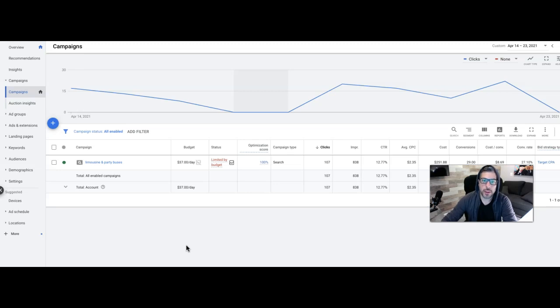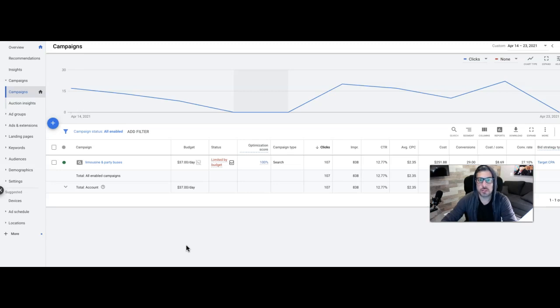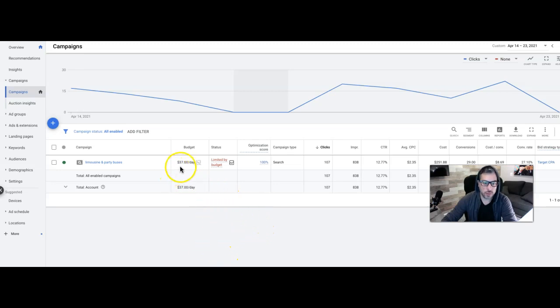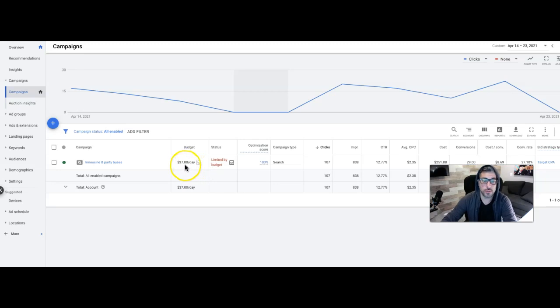So today I'm going to walk you through a very small limousine campaign. We're using Google ads here to get this guy more booked party buses, limos, and stuff like that. This is a really small campaign. If you look in here, she's only running $37 a day.